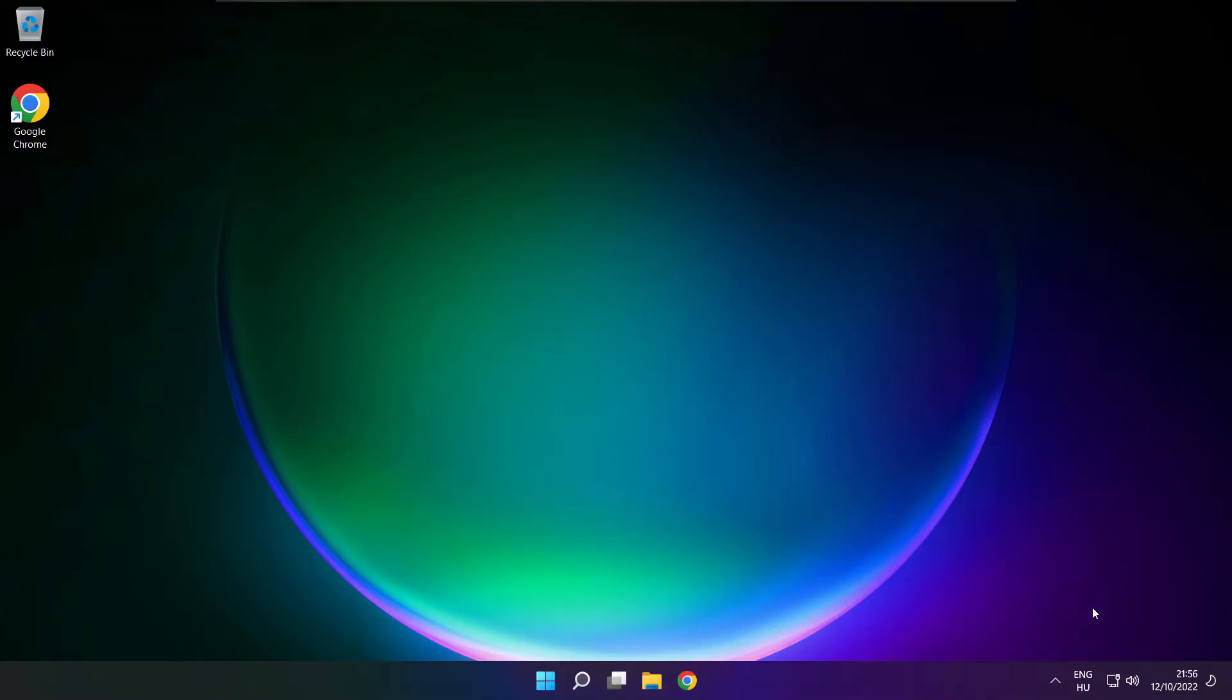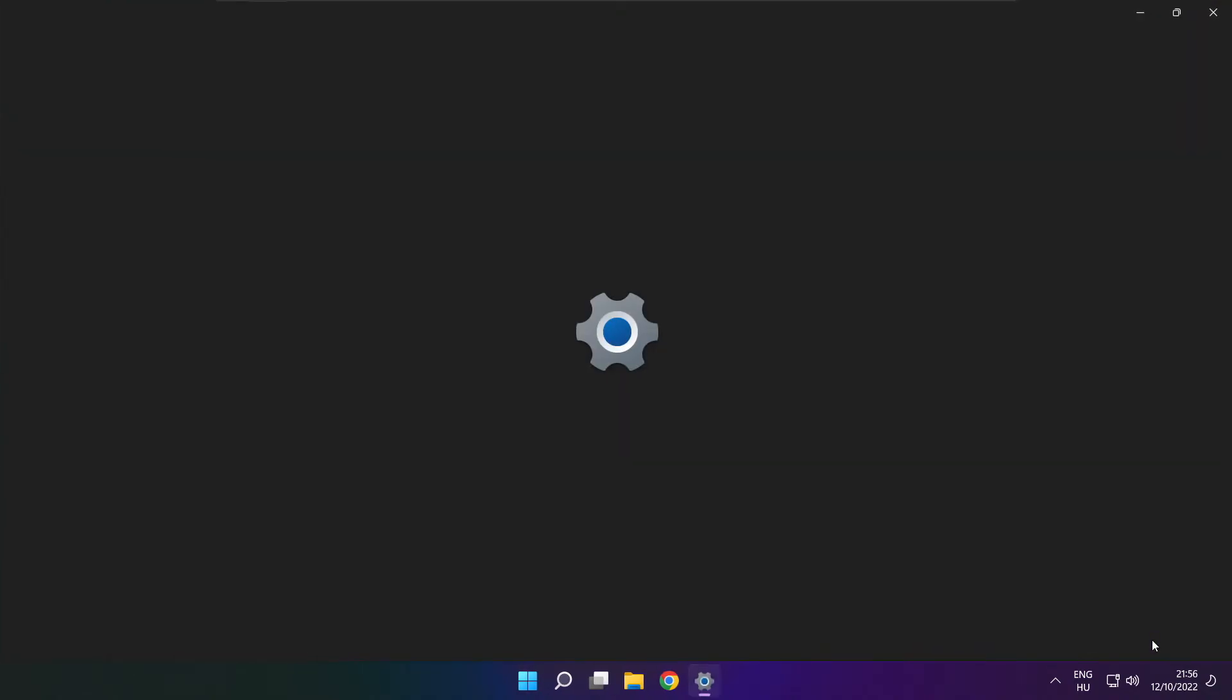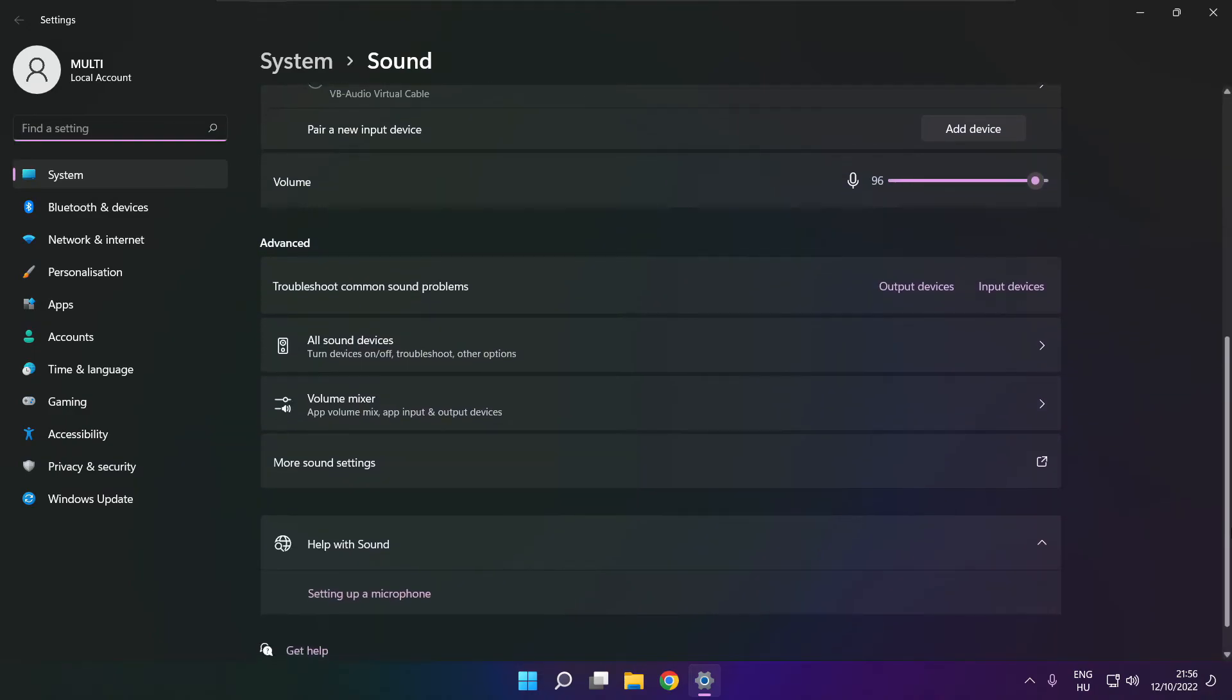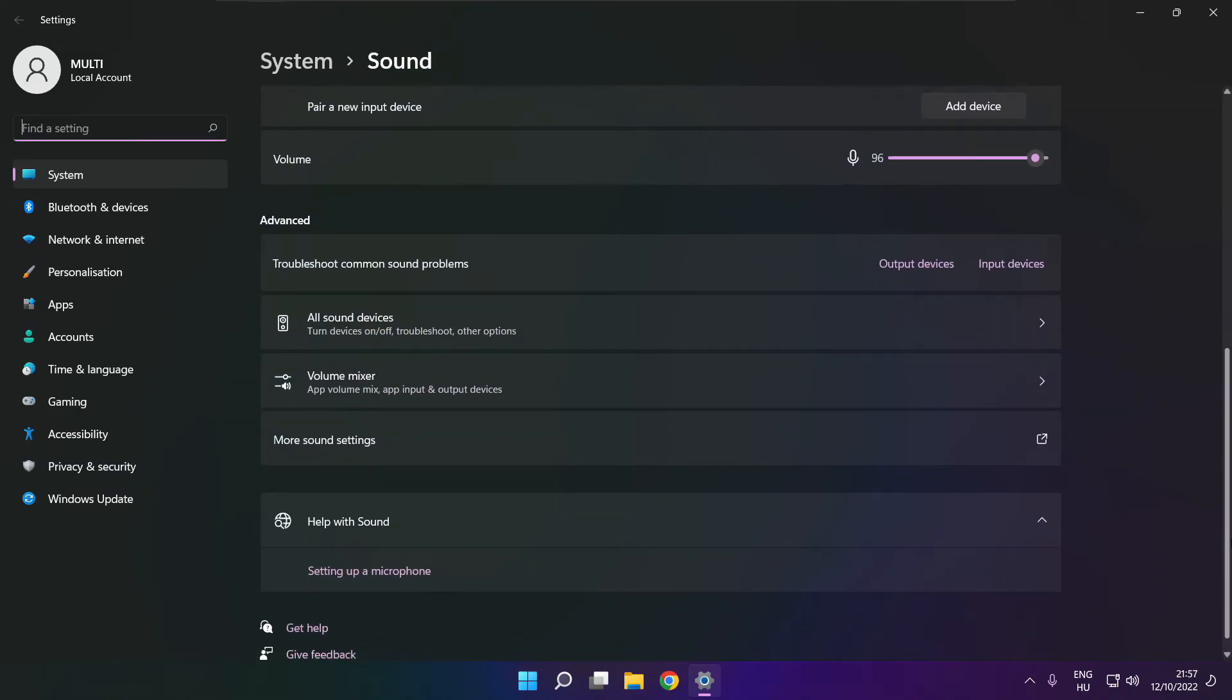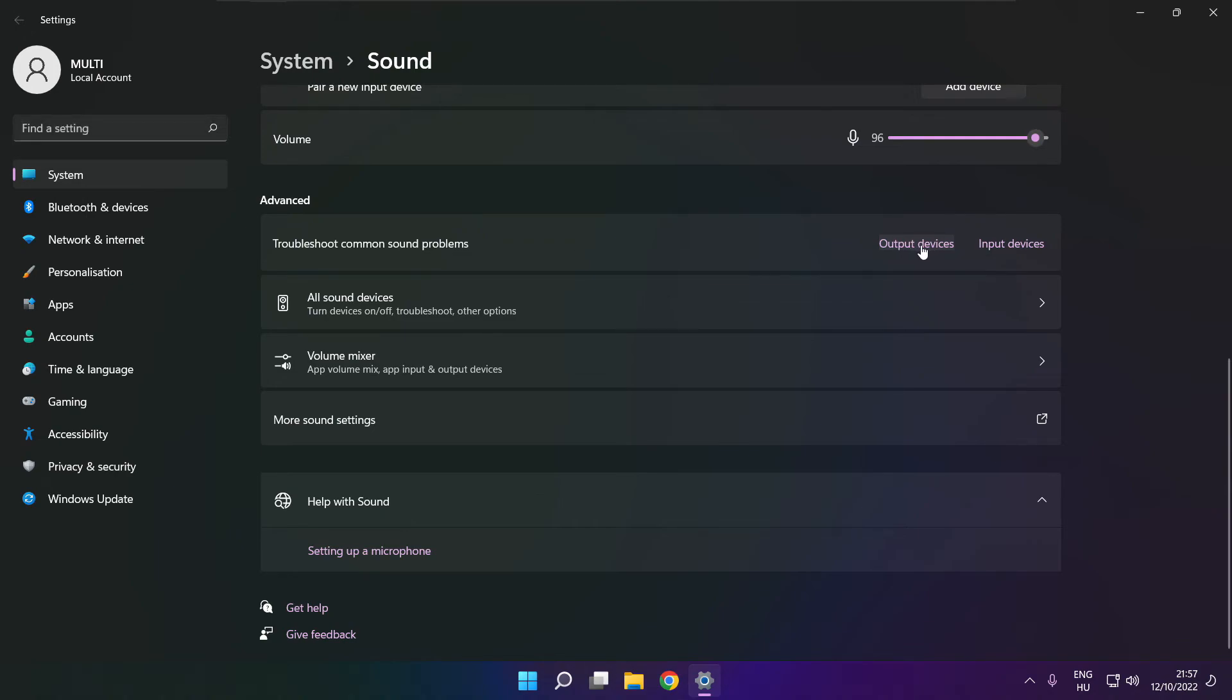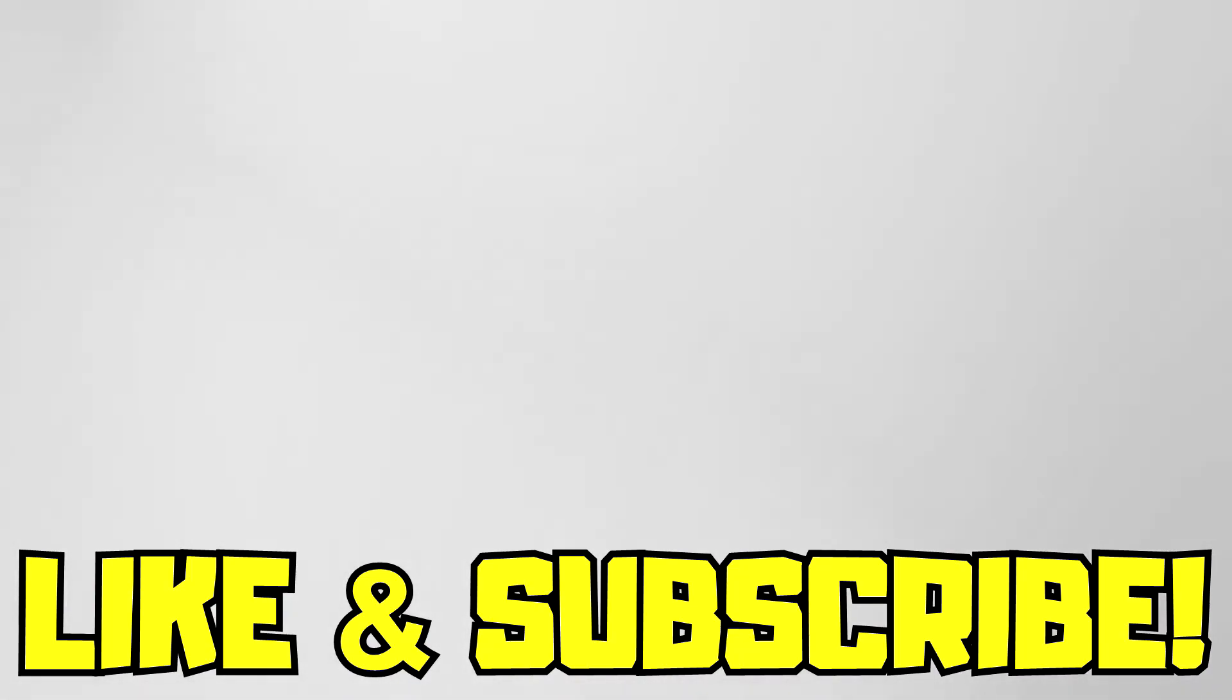If that didn't work, right-click sound and click sound settings. Scroll down. Troubleshoot common sound problems. Click output devices. Wait. Problem solved. Subscribe.